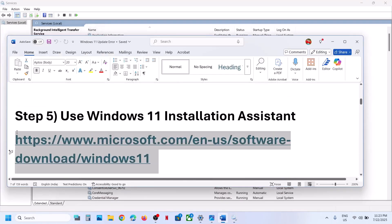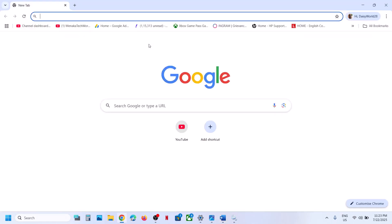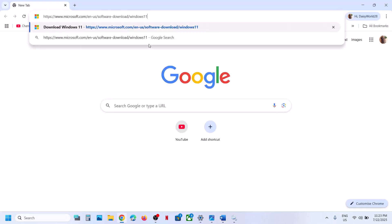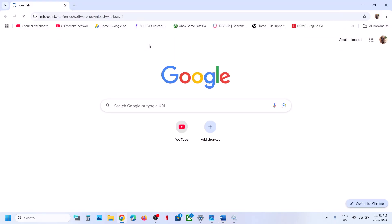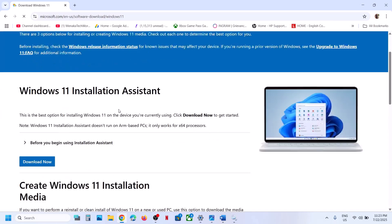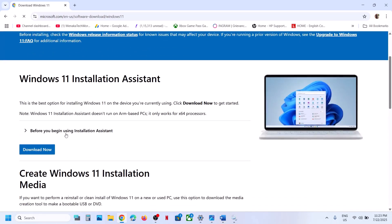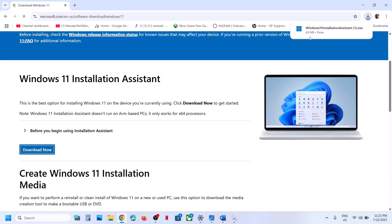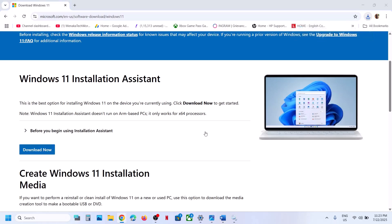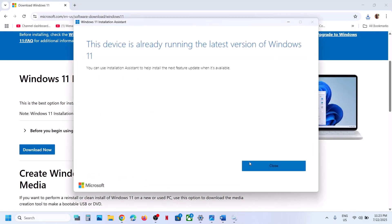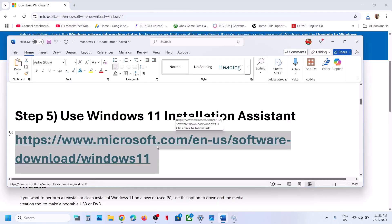The next step is to use the Windows 11 Installation Assistant. Copy the link provided in the video description and open it in a browser — it will take you to the Microsoft website. Click Download Now and run the exe file, click Yes to allow. If there is an update available you will see an Update Now or Install option.